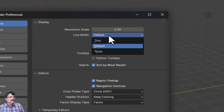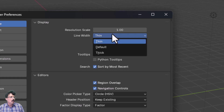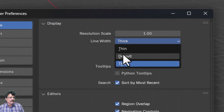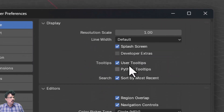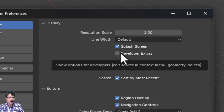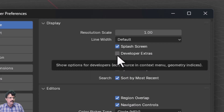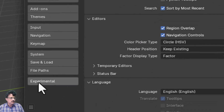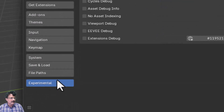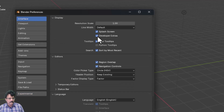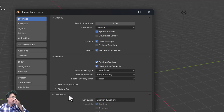You can set the line thickness to default, thin, or thick. I'll leave it at default. If you enable the splash screen option, it will be shown every time you launch Blender. You also have Developer Extras — enabling it shows an Experimental tab where you can make tweaks for developers. I'll switch it off for now.